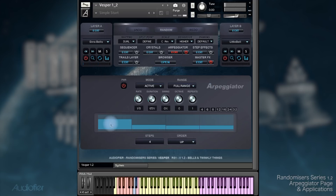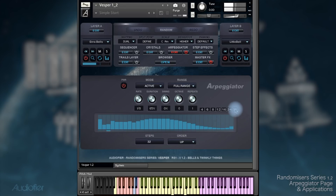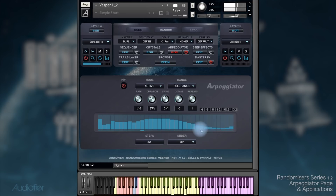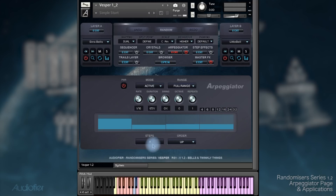Below the knobs we have this table, which is the velocity table. I can have up to 32 steps. You can really hear the difference between the high velocity and the soft velocity notes. We can decide the number of steps with these buttons here, or we can also do it with this value edit over here.